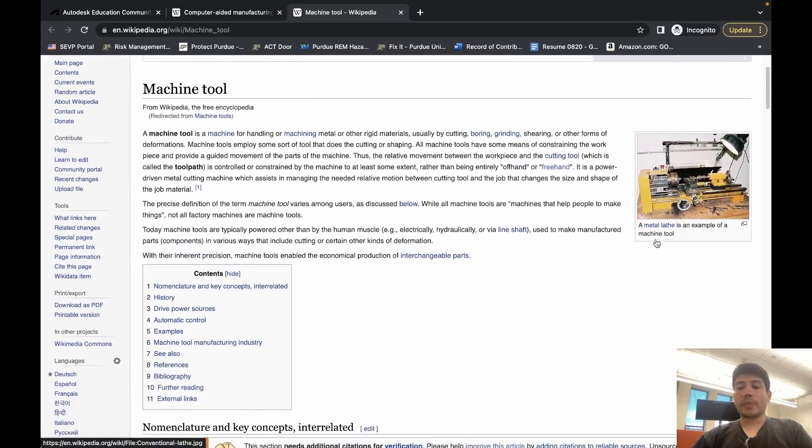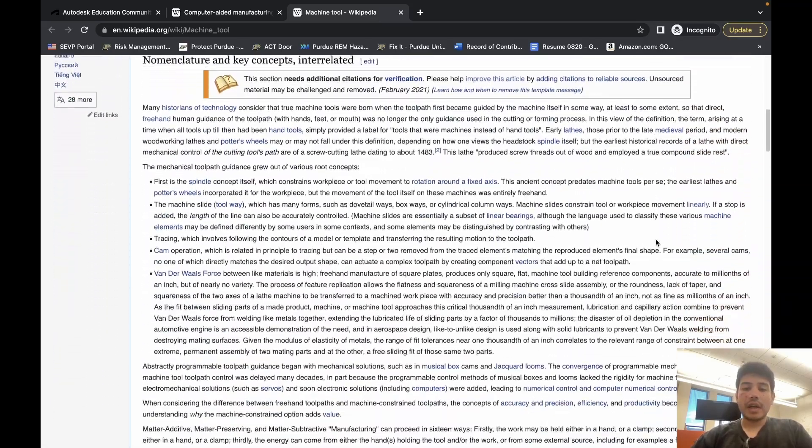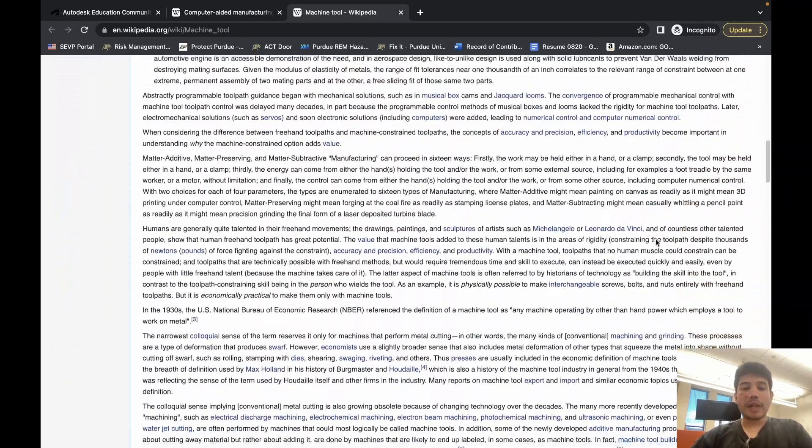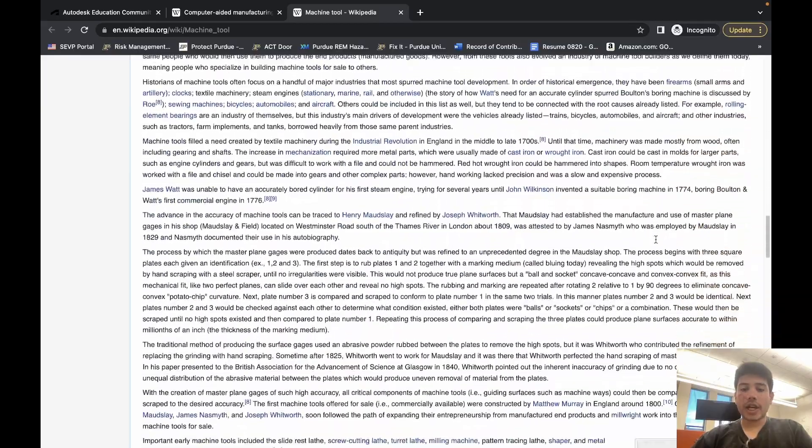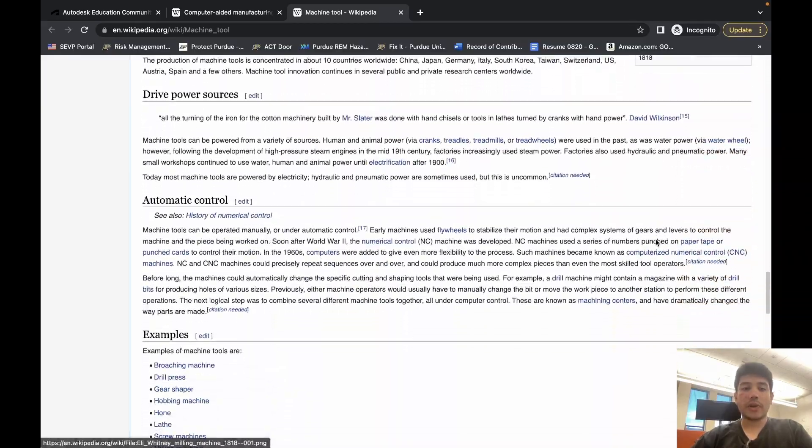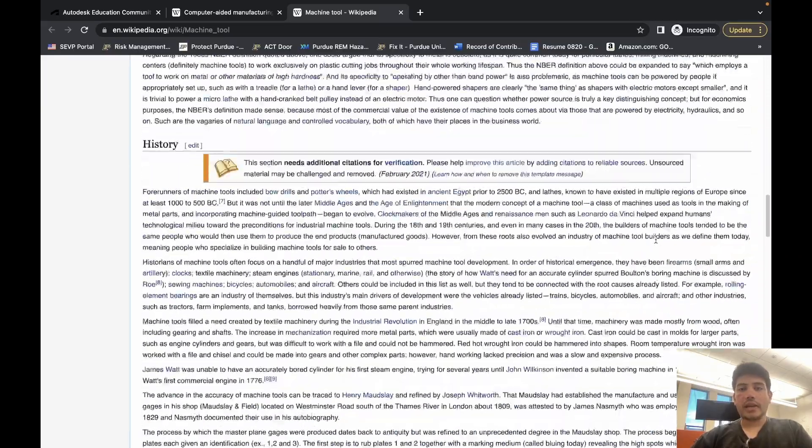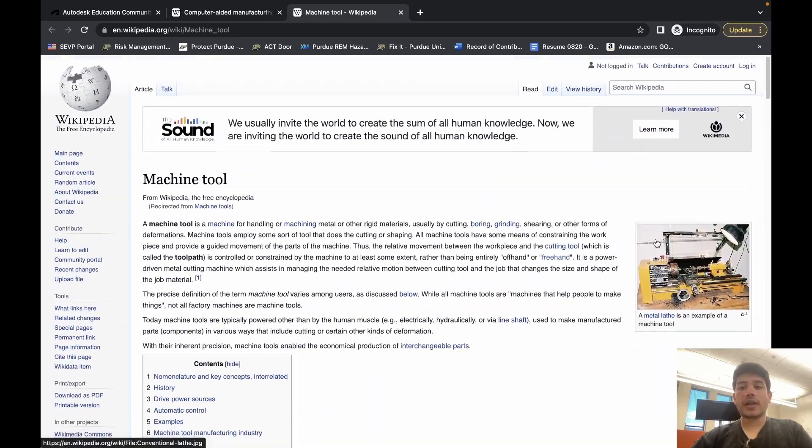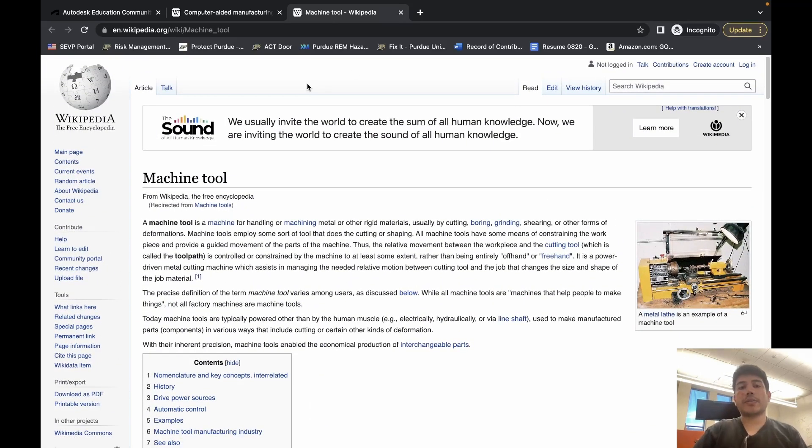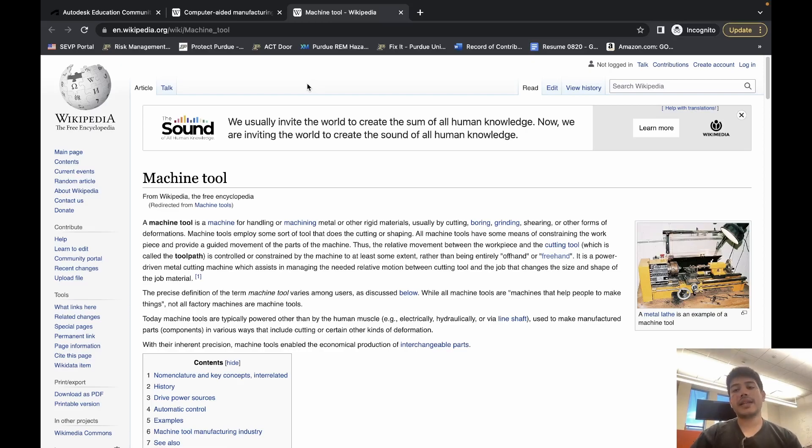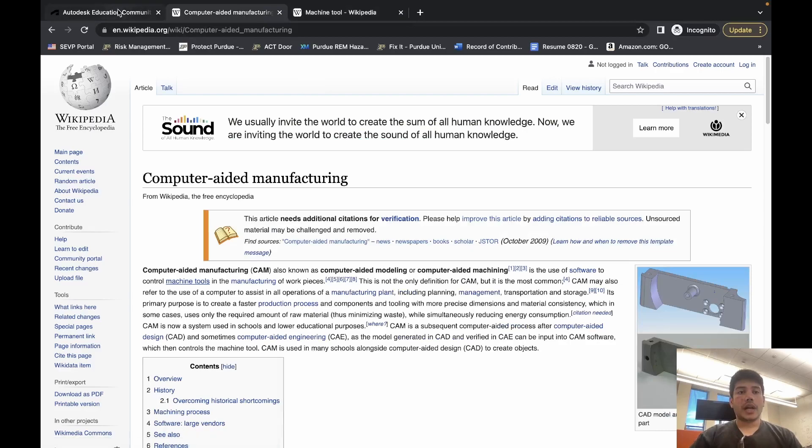Machine tools are basically industrial equipment like lathe machines, mill machines, water jets, laser cutters, etc. The Bechtel Innovation Design Center has quite a few, and CAD and CAM are going to play a key role in utilizing these computerized machines.